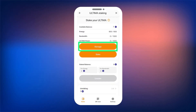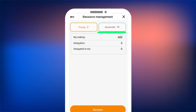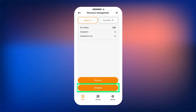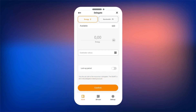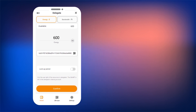In the Staking section, click the Management button. A screen will open where you can see how much energy and bandwidth are available for delegation. Select the resource you want to delegate at the top of the screen and click the Delegate button at the bottom. On the next screen, enter the amount of energy you want to delegate, and paste the Ultima wallet address of the user you want to delegate resources to. Please note that the minimum amount of delegated resources must be equivalent to 0.01 Ultima or more.